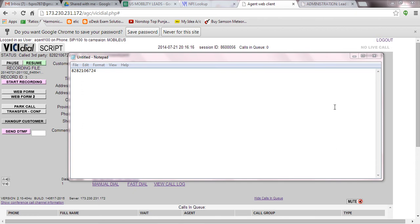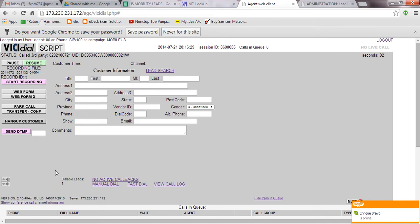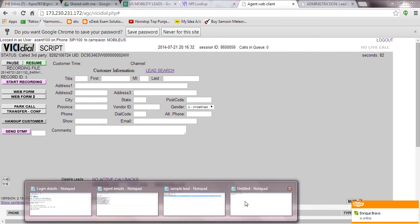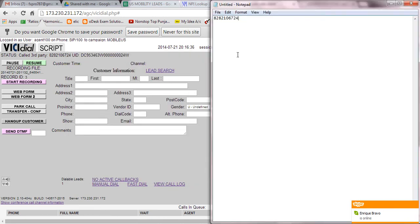Hello guys, just wanted to teach you how you can transfer the call when you are on a live call. As you can see, we have one dialable lead here, so I will be dialing this lead. I will tell you how to transfer the call. I have this number with me — this is the transfer number and we'll use this. I'll just copy it.